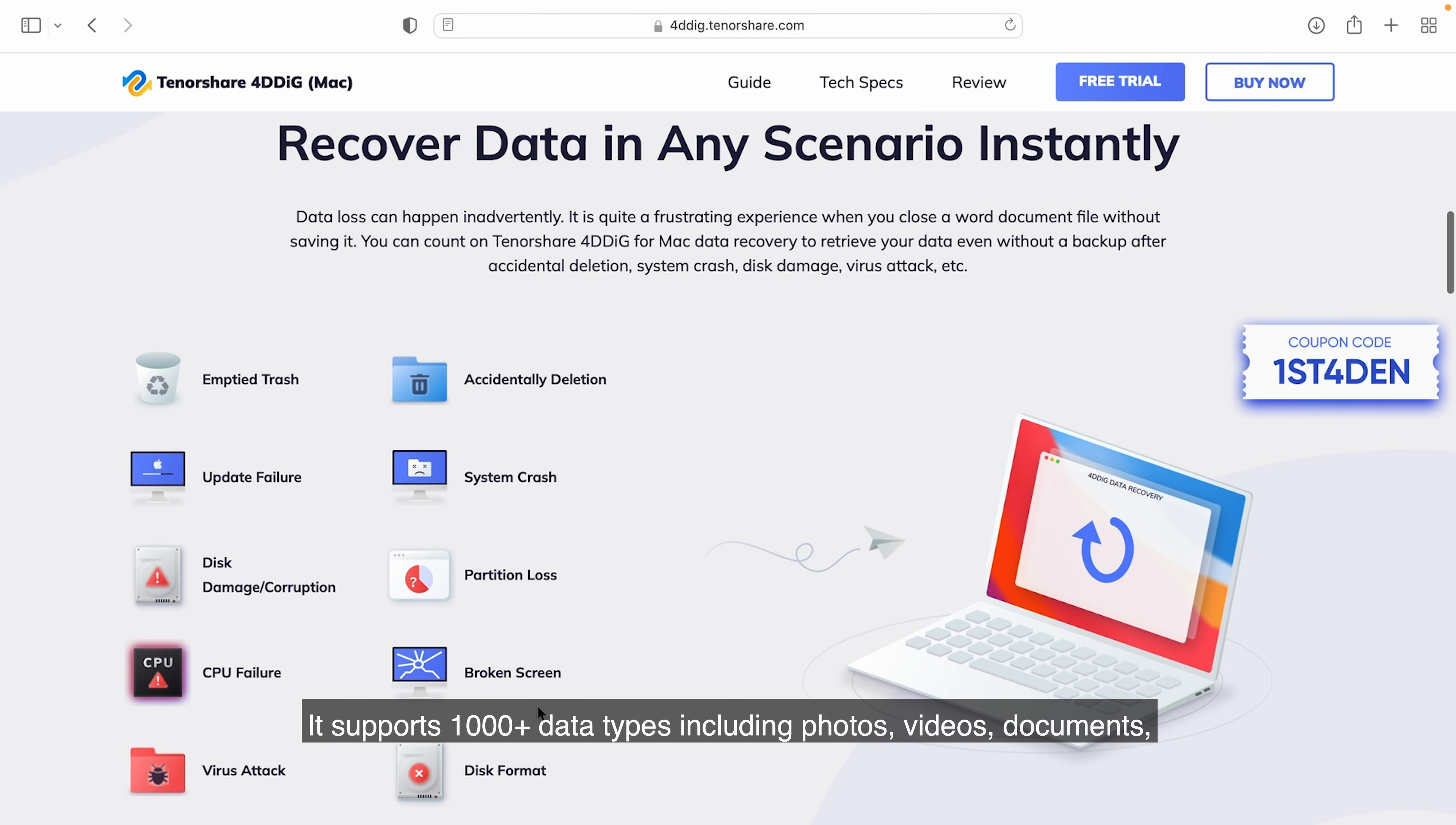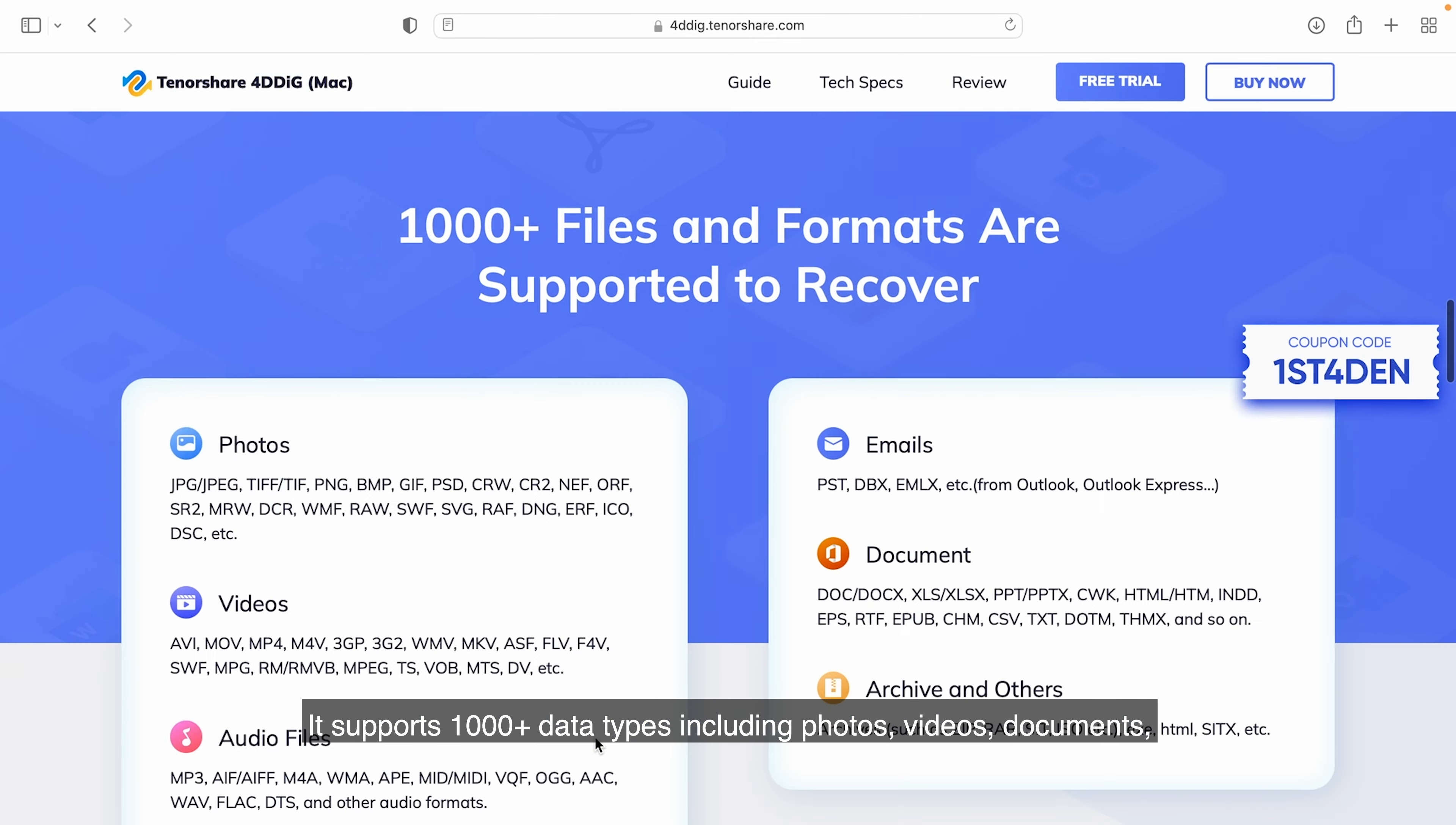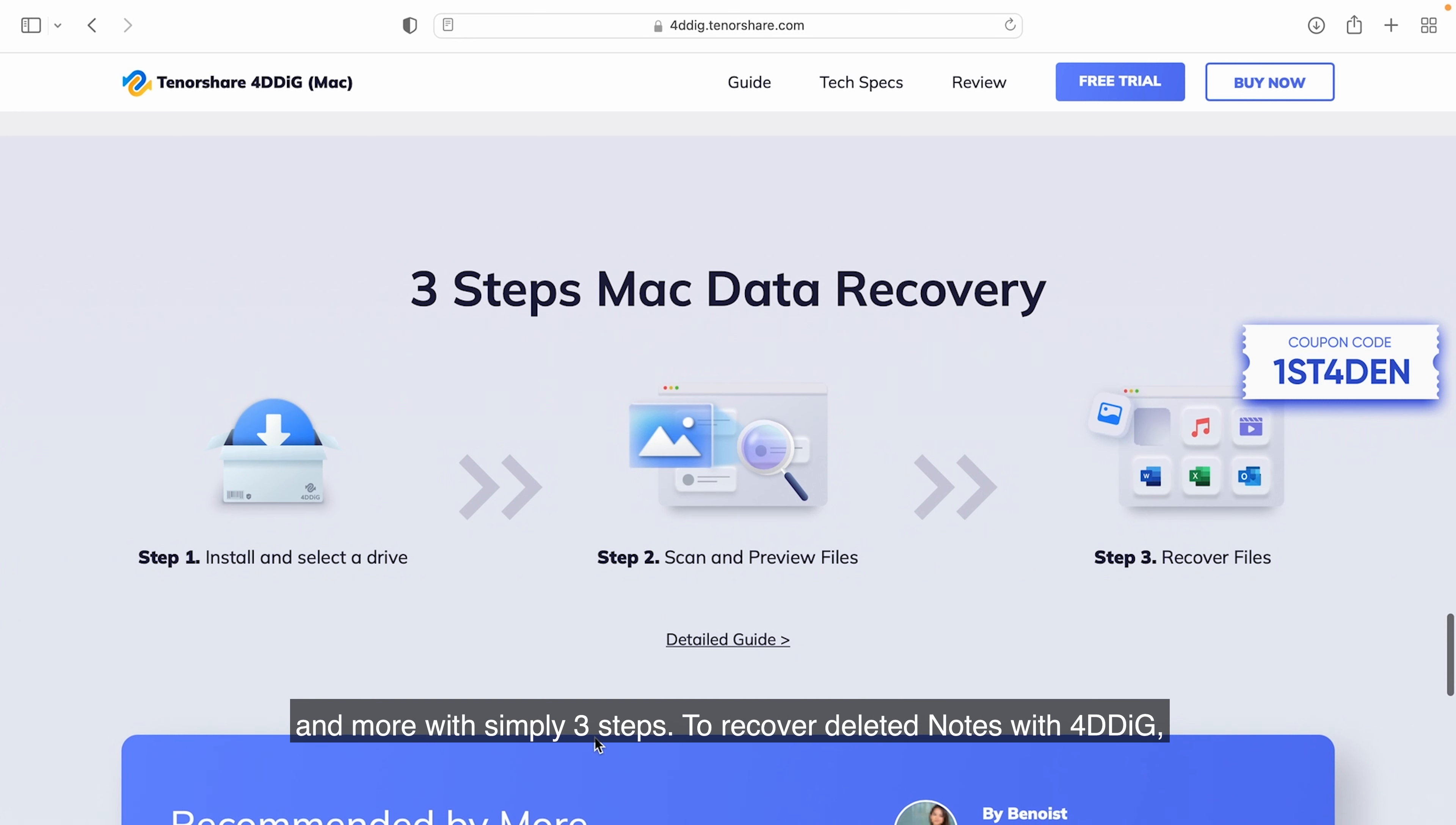It supports 1,000-plus data types including photos, videos, documents, and more with simply three steps.